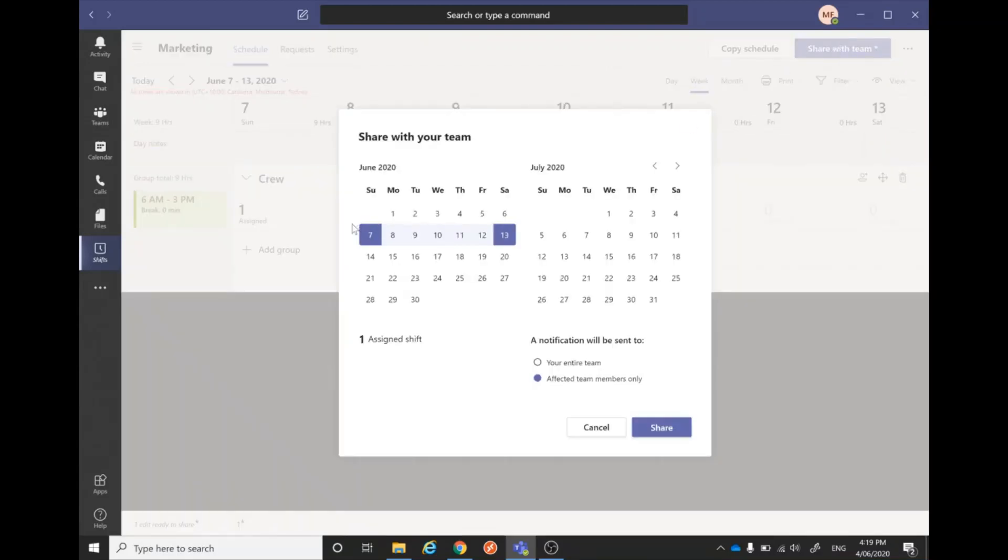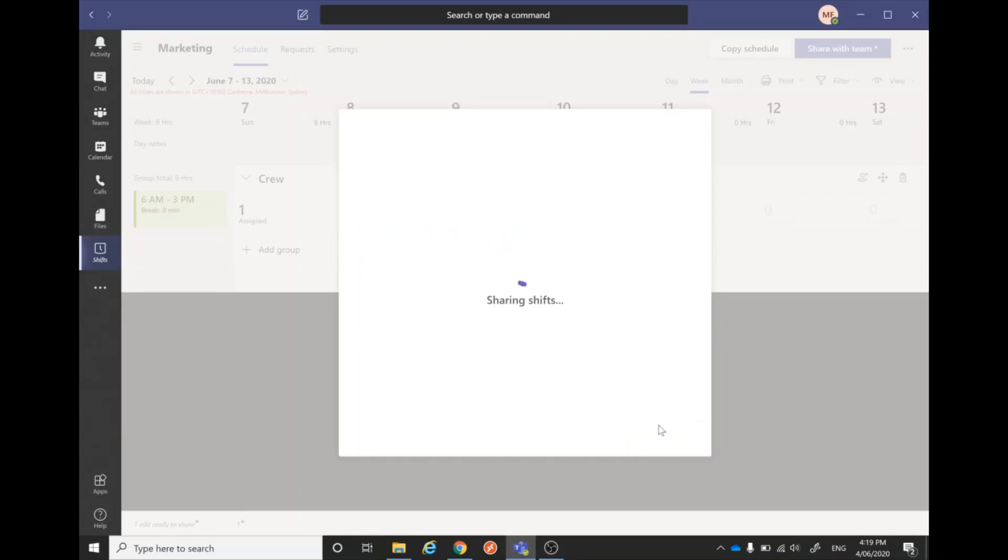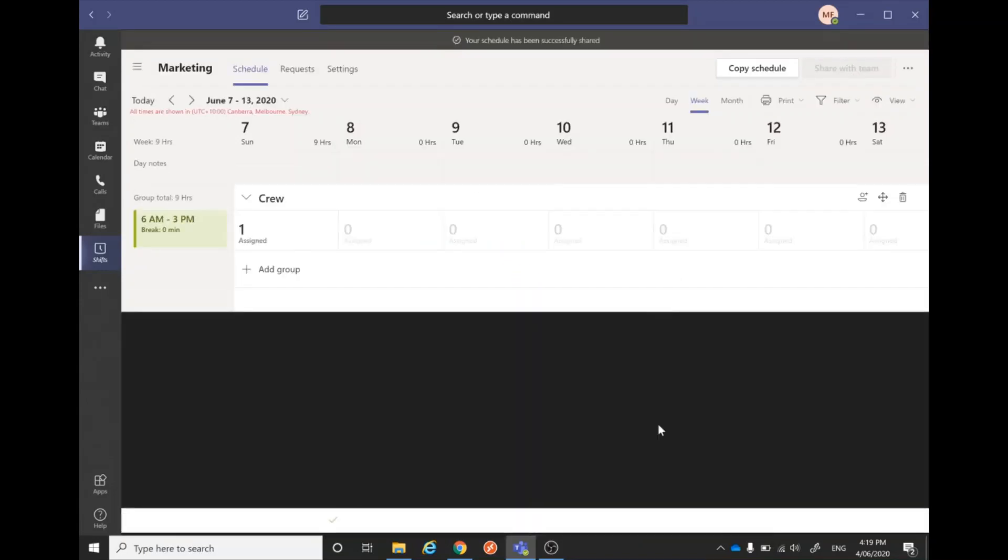Then, if we're ready and happy with that schedule for the week, we'll just go 'Share with the team.' Here are the dates we want to publish—your entire team or affected team members only. We just go 'Share,' and that will send everyone a message saying these are your shifts for the week.